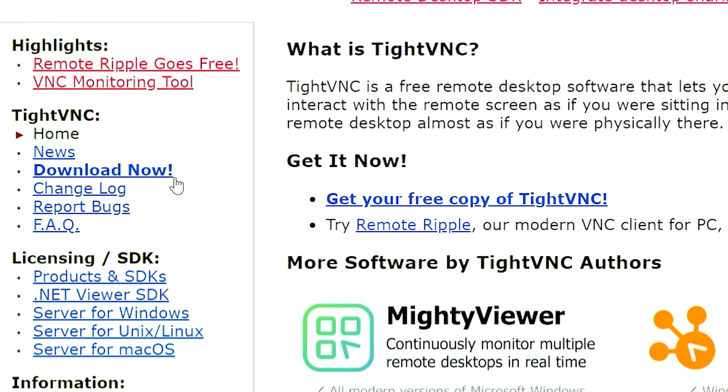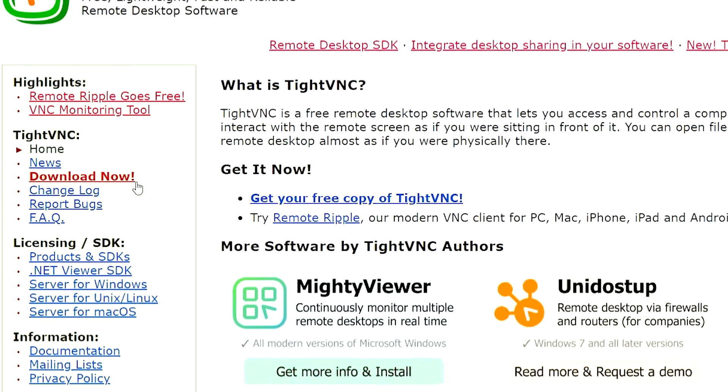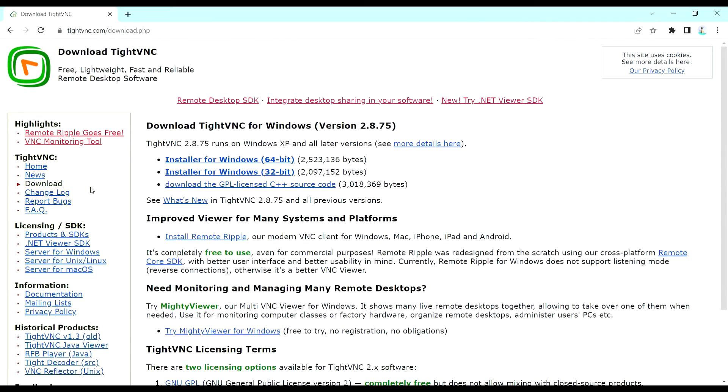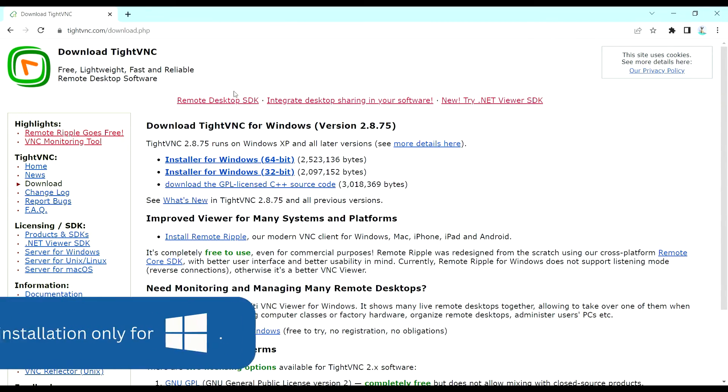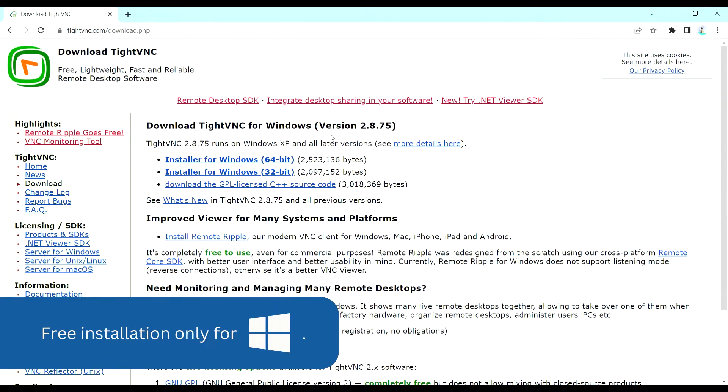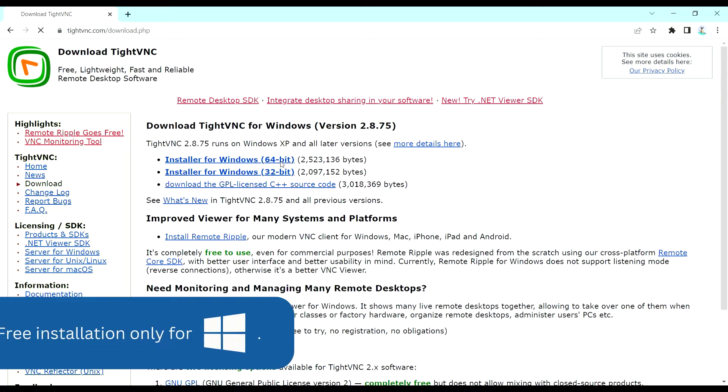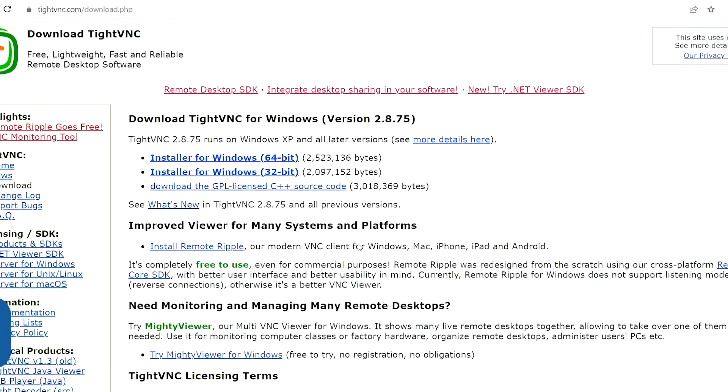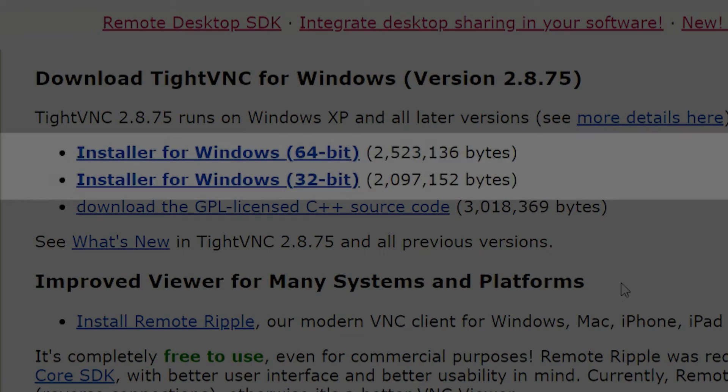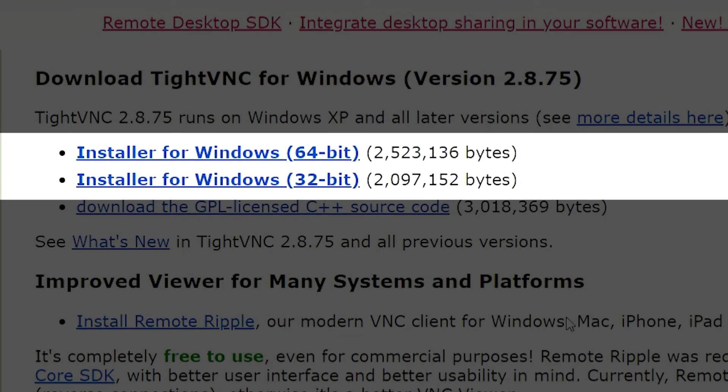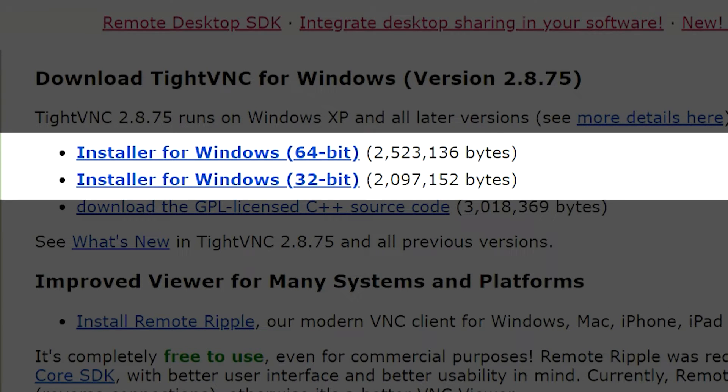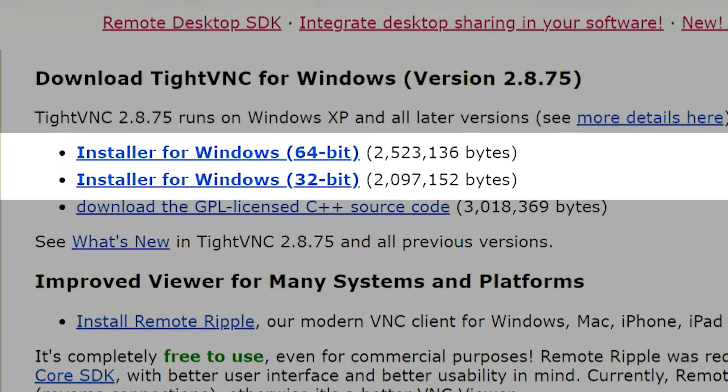It's important to note that the free version of TightVNC only works for Windows operating systems. To install, click either the installer for Windows 64-bit link if your computer has 64-bit or higher processing power, or the 32-bit version just under the 64-bit link.